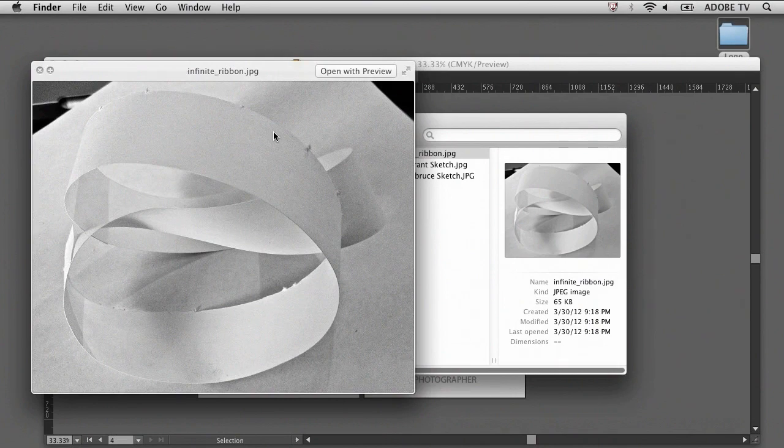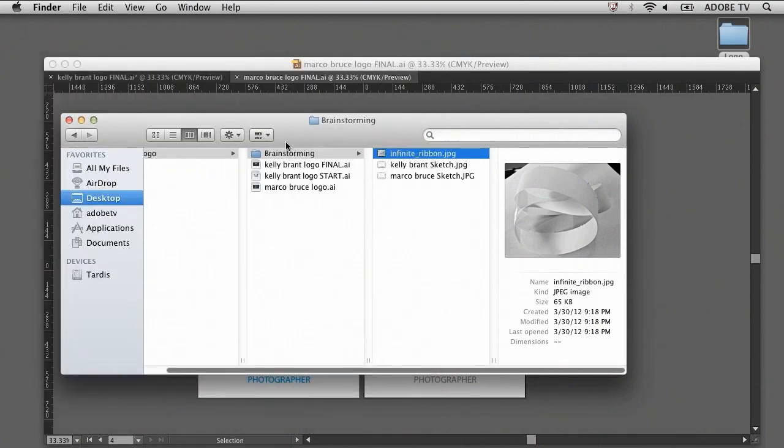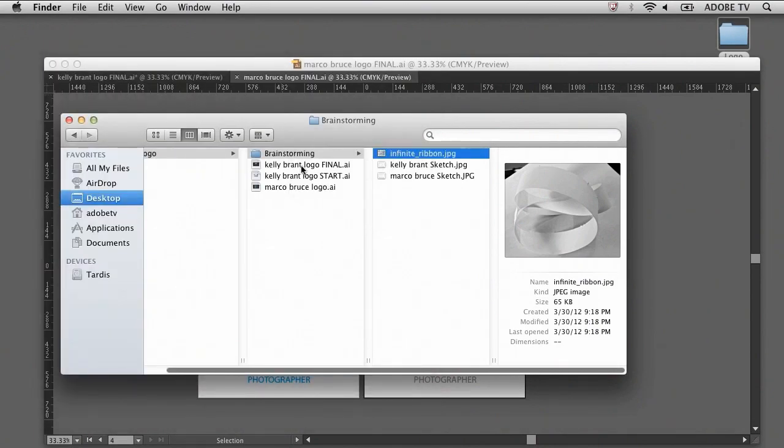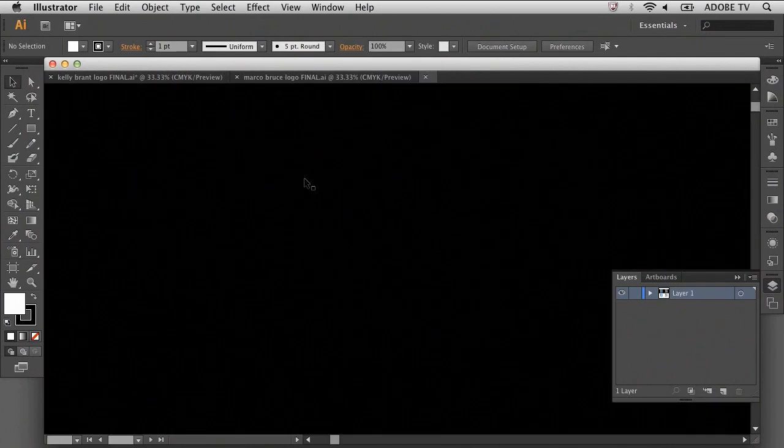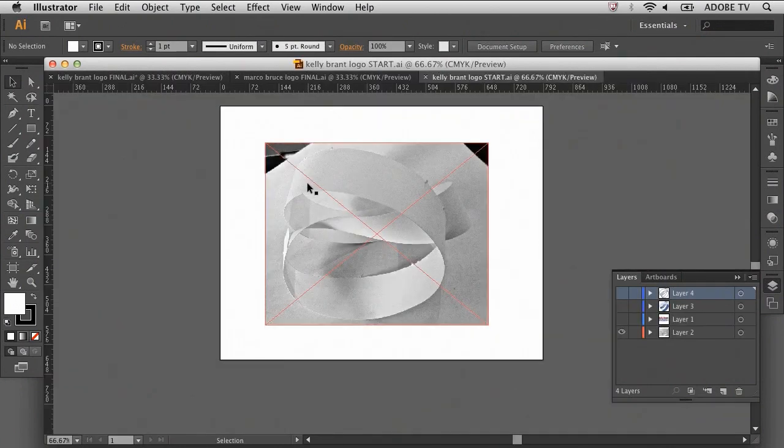We'll go ahead and use this infinity ribbon photo as inspiration for the first exercise. These assets are available for download if you'd like to follow along, but I encourage you to use your own visual representation for your own logo. Let's get started. You can start by double-clicking the Kelly Brandt logo start.ai. It will open in Adobe Illustrator.